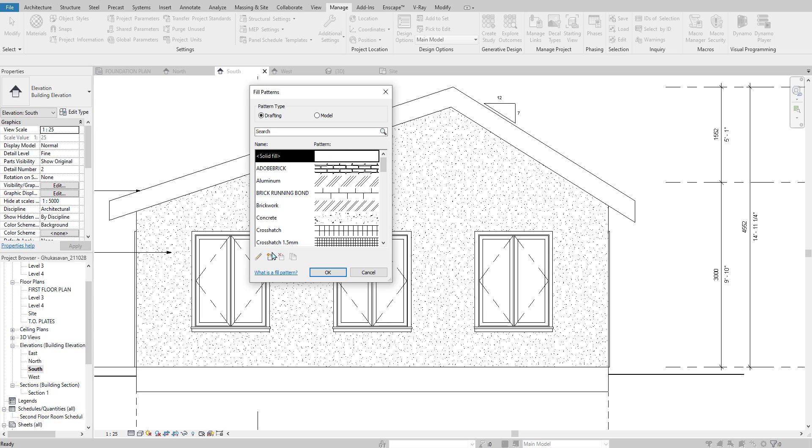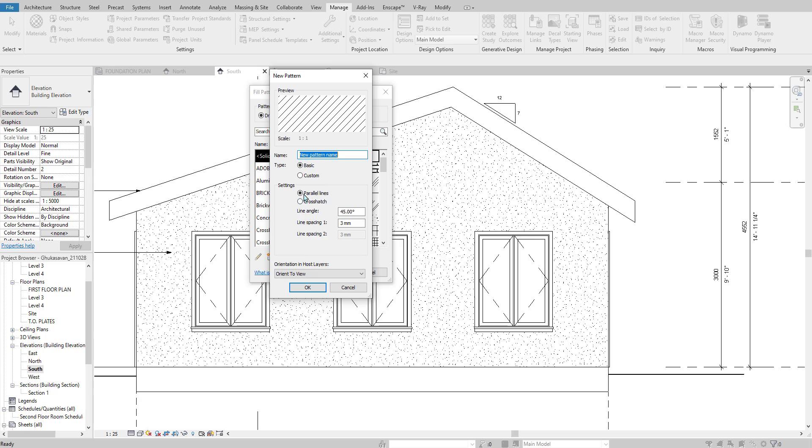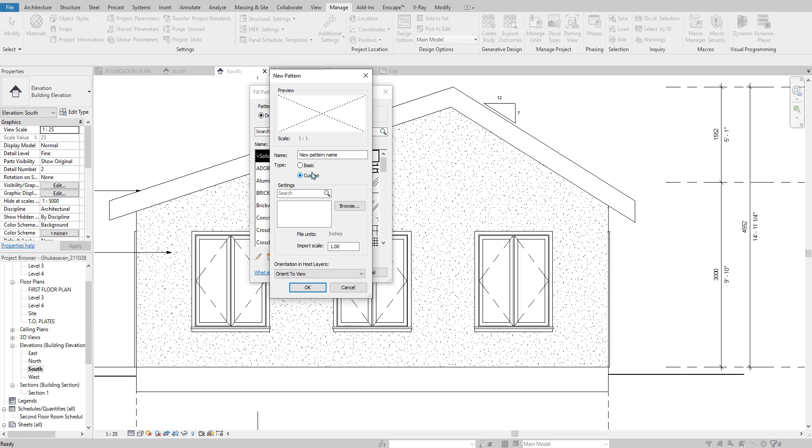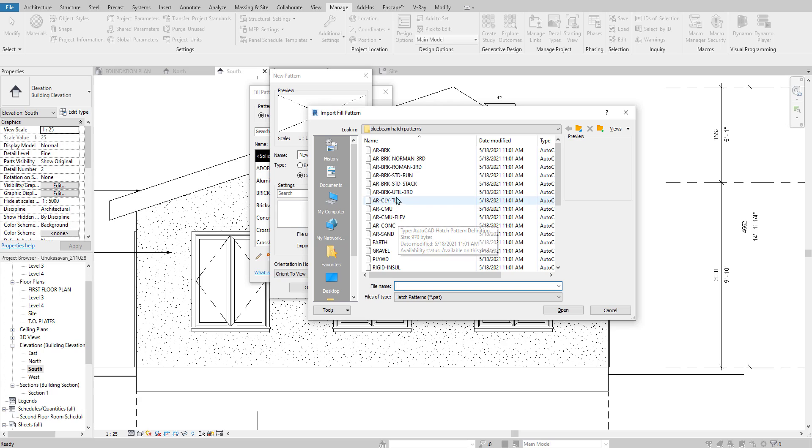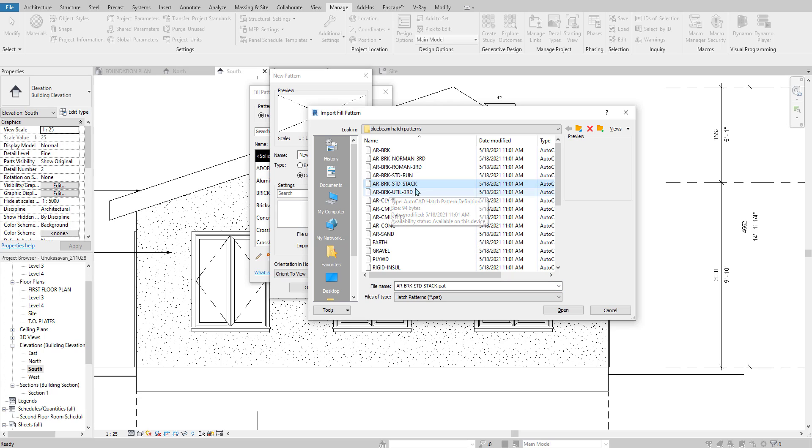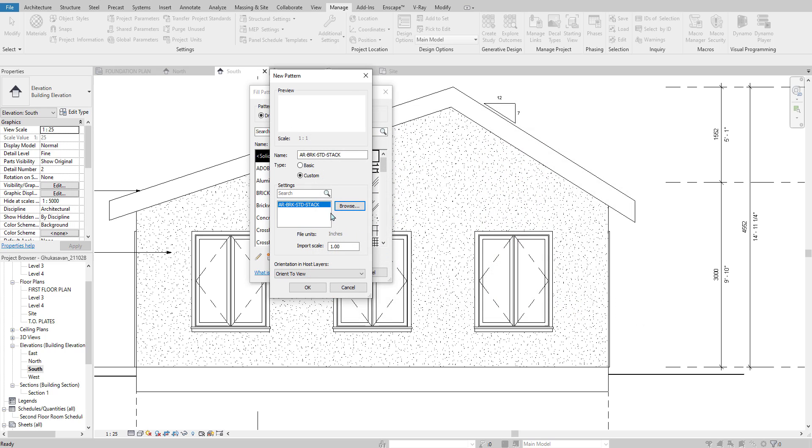Then we're going to go to New Fill Pattern and then we're going to set this to Custom, and that's going to let us browse for a custom pattern. Again, a PAT file that we've downloaded. I'm going to add this stacked brick pattern and hit Open.